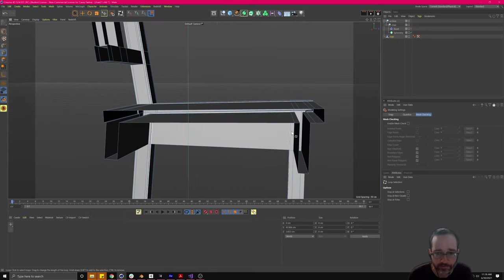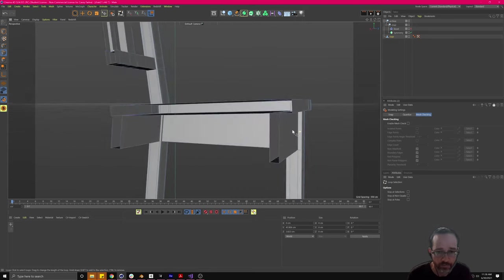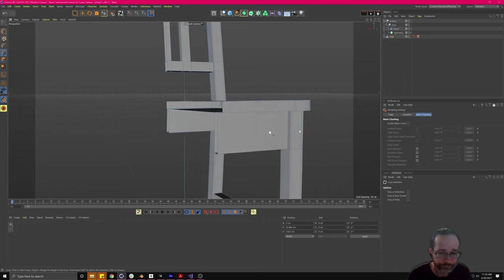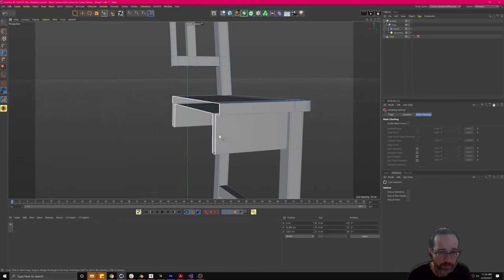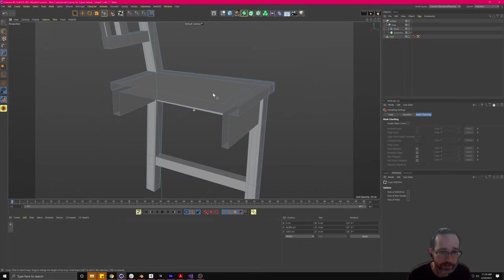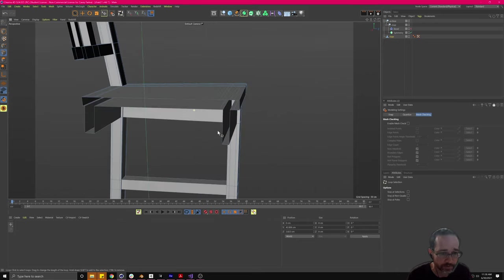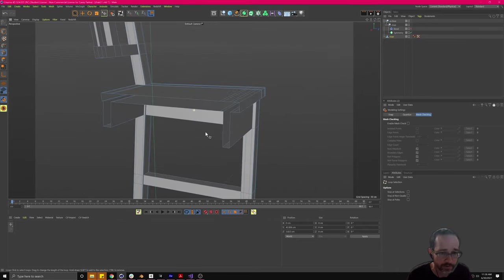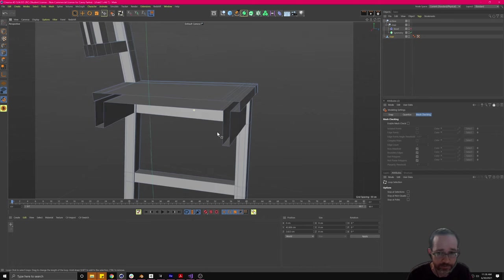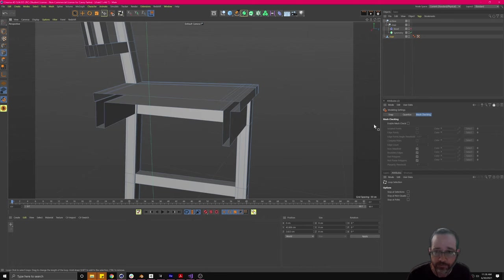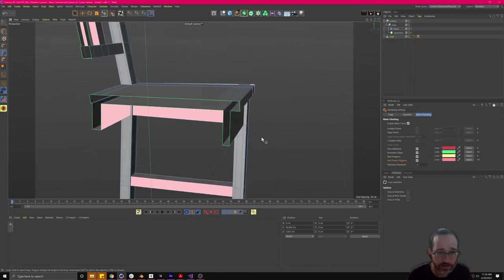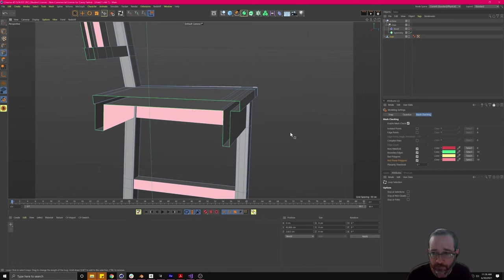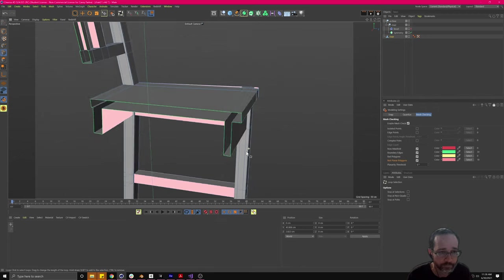Because when we control-dragged over we got extra points. I can't stress the Optimize tool enough — that's super useful to clean up stray points that happen often. So that, in addition to the mesh checking, is super super useful.